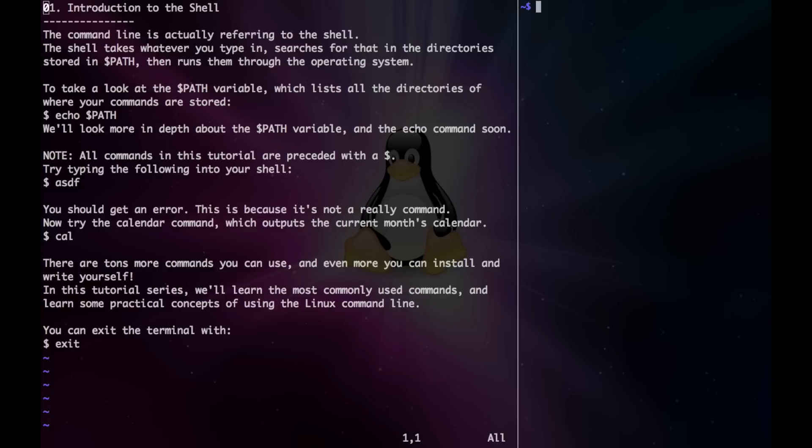Hey guys, so the command line is actually referring to the shell. The shell takes whatever you type in, searches for that in the directories stored in your path variable, and then runs them through the operating system.